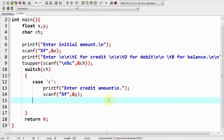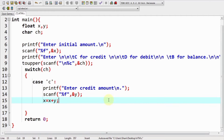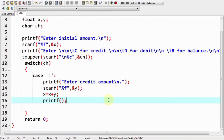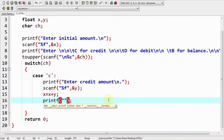Now we add the credit amount to the initial amount — that is, x plus y — and assign this value back to x. Then we display the message showing the new amount.